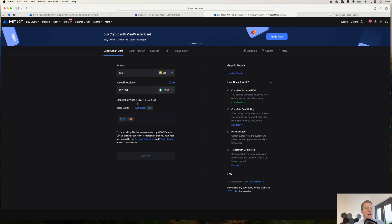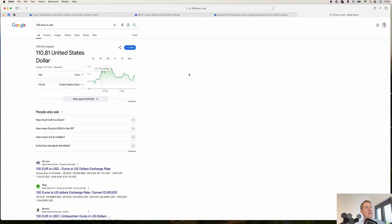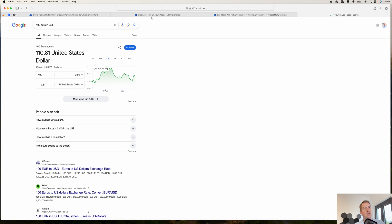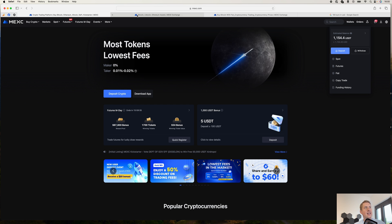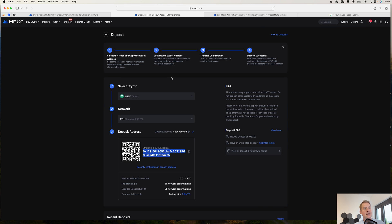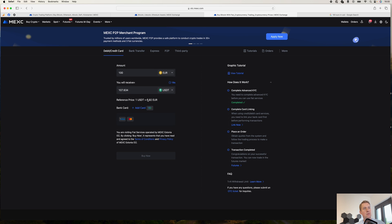They also give you a reference price here. And if you compare that, you can say usually you would get 110 USD for 100 euros. So they basically take a 3% margin on that one.